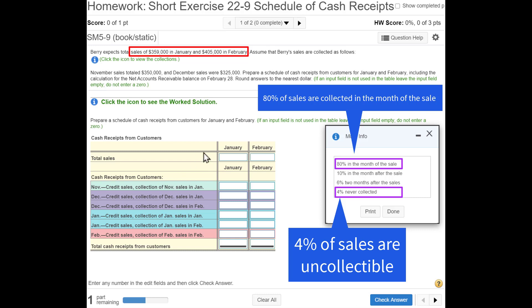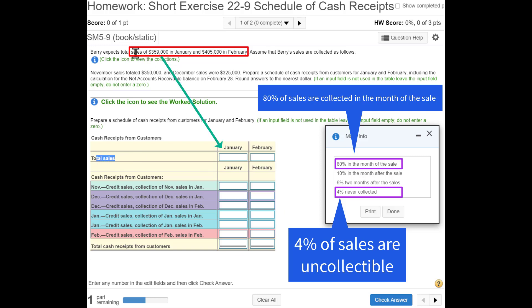The first thing we're going to do is fill in our January and February sales. We get those from the problem: $359,000 in January and $405,000 in February.